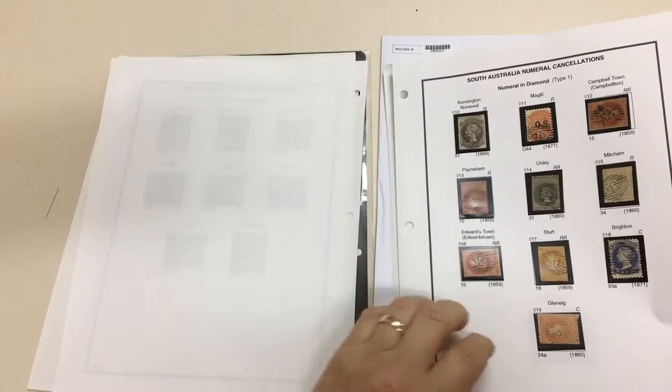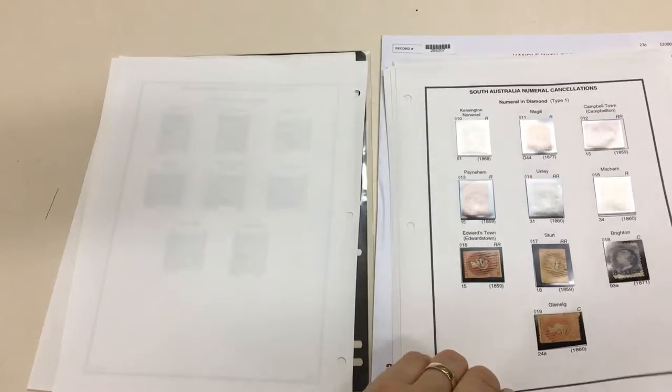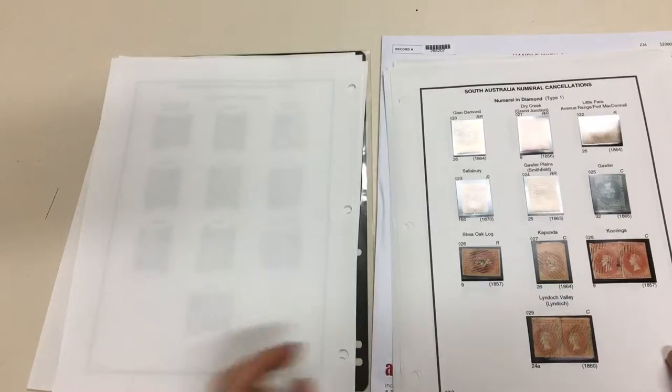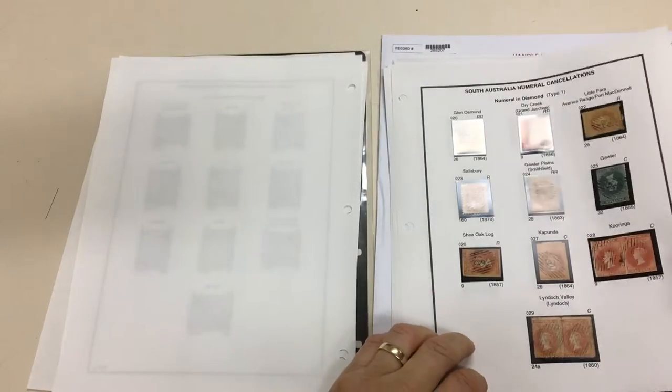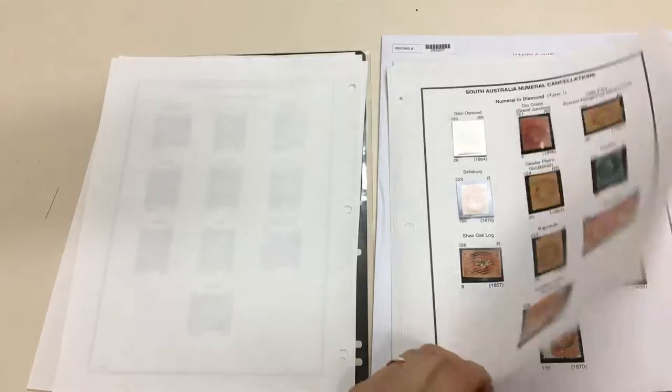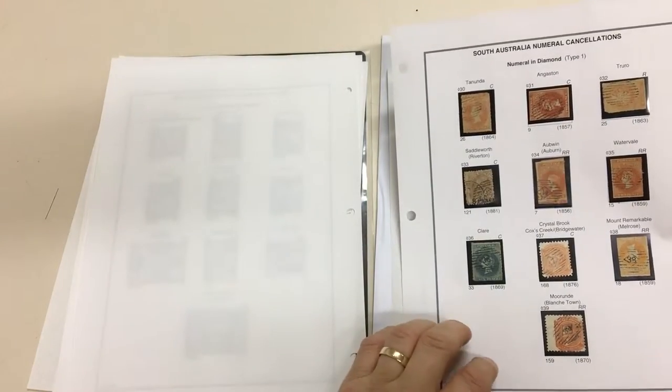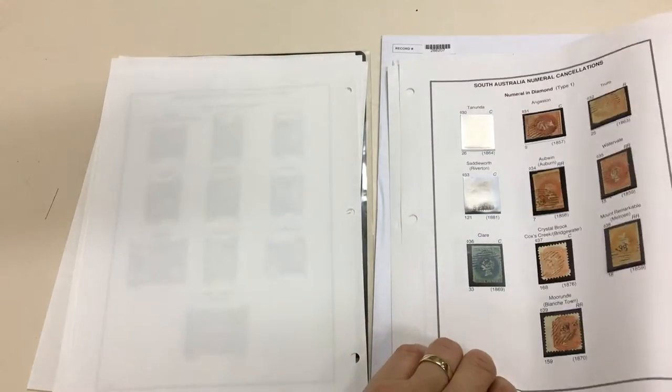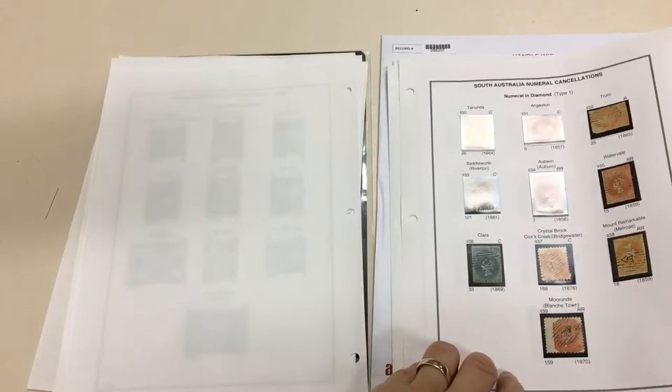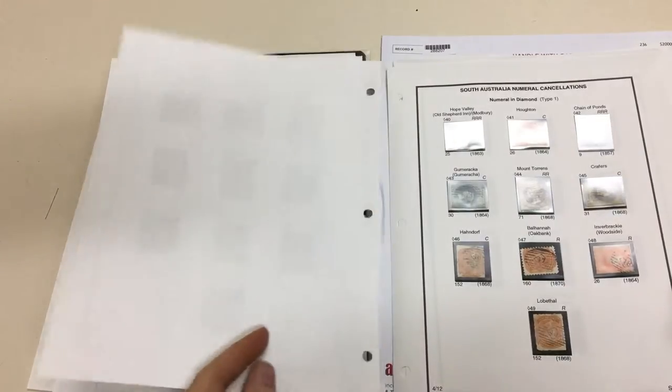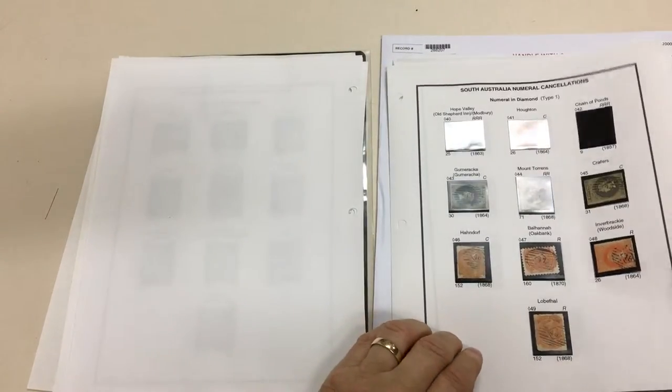They're mostly fine to very fine strikes, which makes them a very desirable lot. The condition of the stamps is very mixed, but we postmark collectors don't mind that so much if the postmarks are nice.